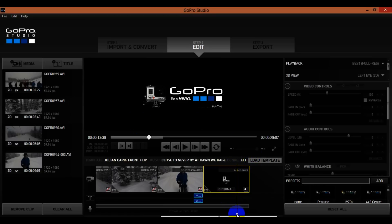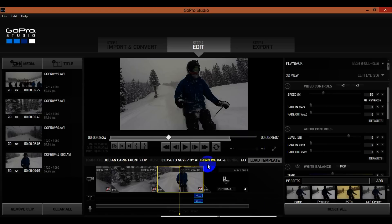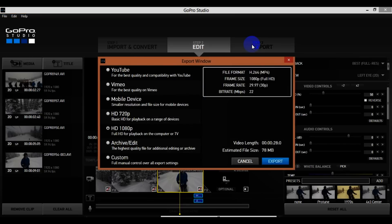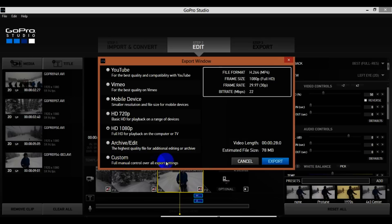I really love the way that turned out — super basic but really cool. Once I'm happy with this video I'm going to export it. Right here you have options: best quality, YouTube, Vimeo, mobile device, HD 720, HD 1080 — which I'm going to pick — archive edit which is great for additional software like Sony Vegas, and custom. I'm going to go with 1080 and hit Export.